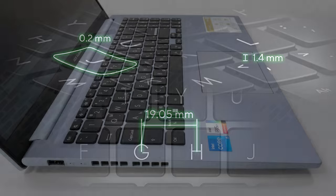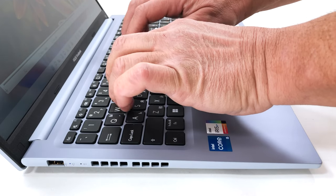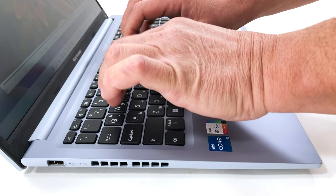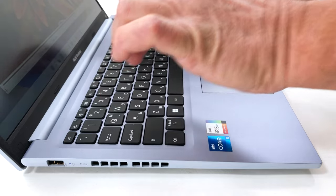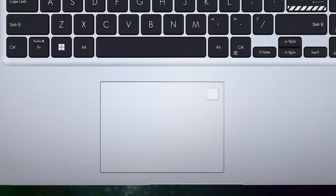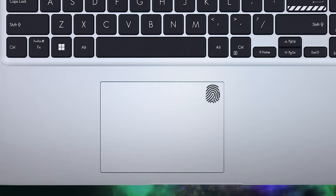What's more, the key travel is long and the feedback is clicky, so if you're a writer, you'll definitely be happy with the Vivobook 15. The touchpad has an optional fingerprint reader embedded into the pad's surface.